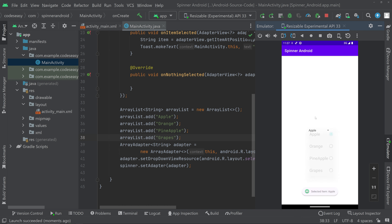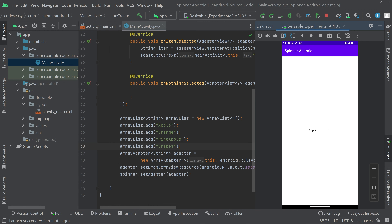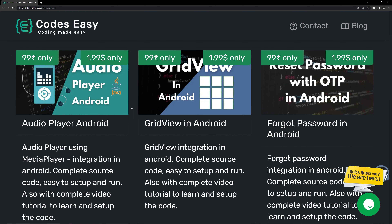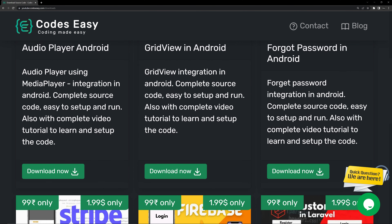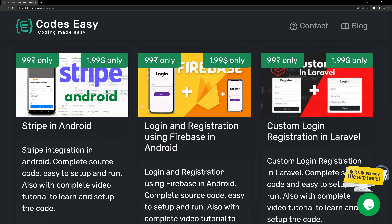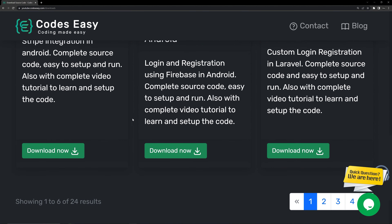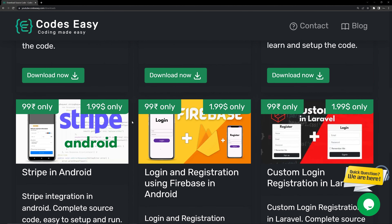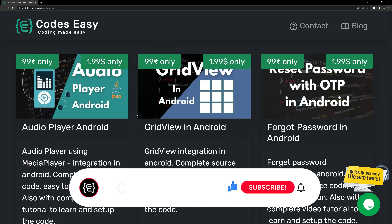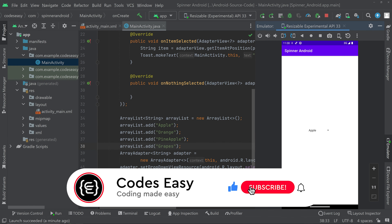Hope you understand how to implement spinner view in Android. If you have any doubt you can leave a comment below and I will respond. If you want to download the full source code, you can come to the URL in the description. If you like this video give it a thumbs up and subscribe for more such videos.